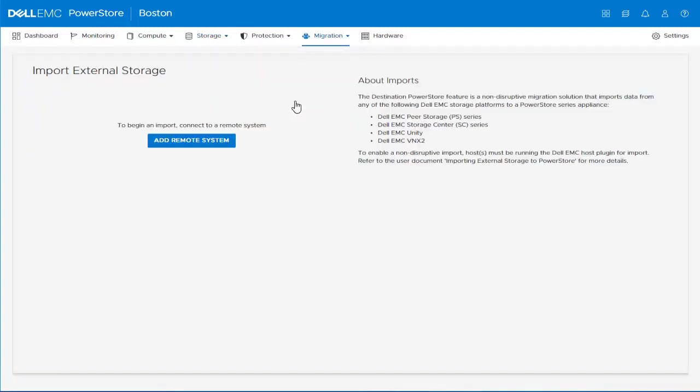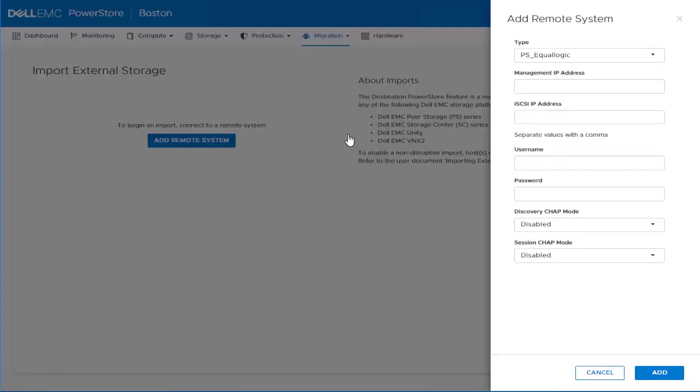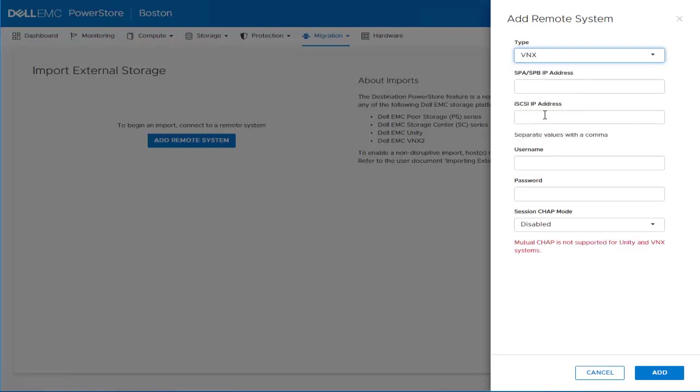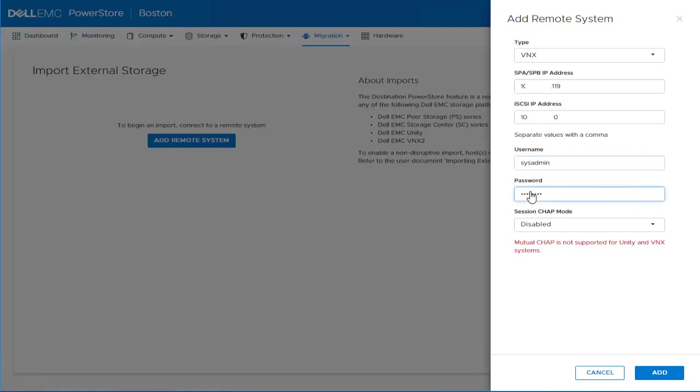The first step is to add our source system as a remote system. Now we select the type VNX, then provide the management IP address, the iSCSI IP address with access to the PowerStore system, and provide the credentials, including username and password. In our case, we won't be leveraging CHAP, so we can leave the default values and click Add.